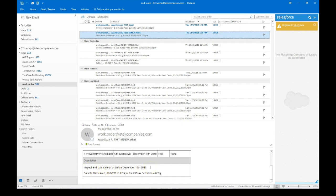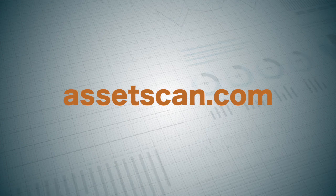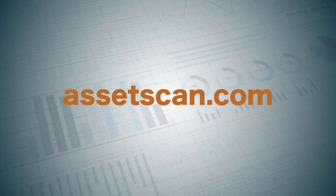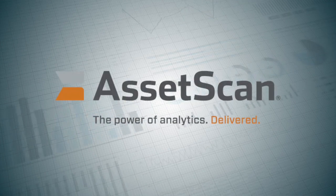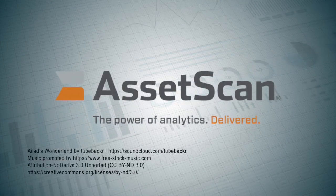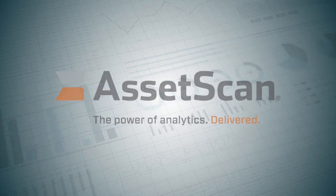So that concludes our review of the automated work order from AssetScan to Maximo and or to an email system and or other systems using REST API. If you have any questions, feel free to reach out to us at assetscan.com. Thanks for joining us today.